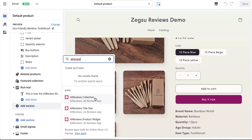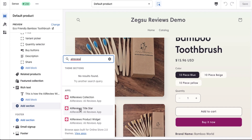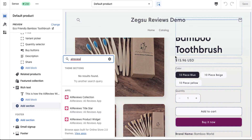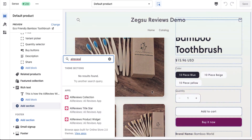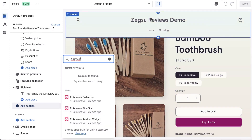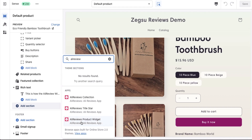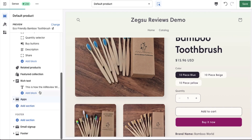The collection widget is for the collection page. The title stars is for the title, and the title star appears in the product description. And then we have the product widget, which appears at the bottom of the page. So for the default product, we'll select the product widget.